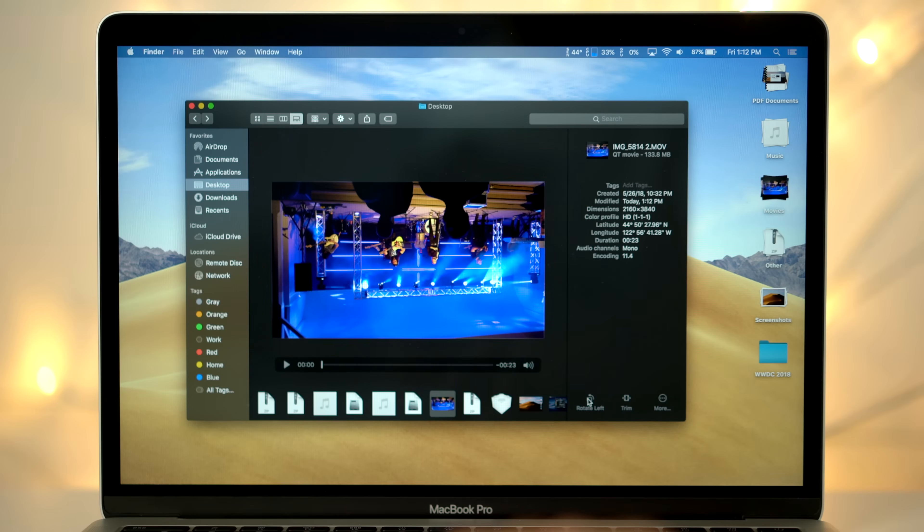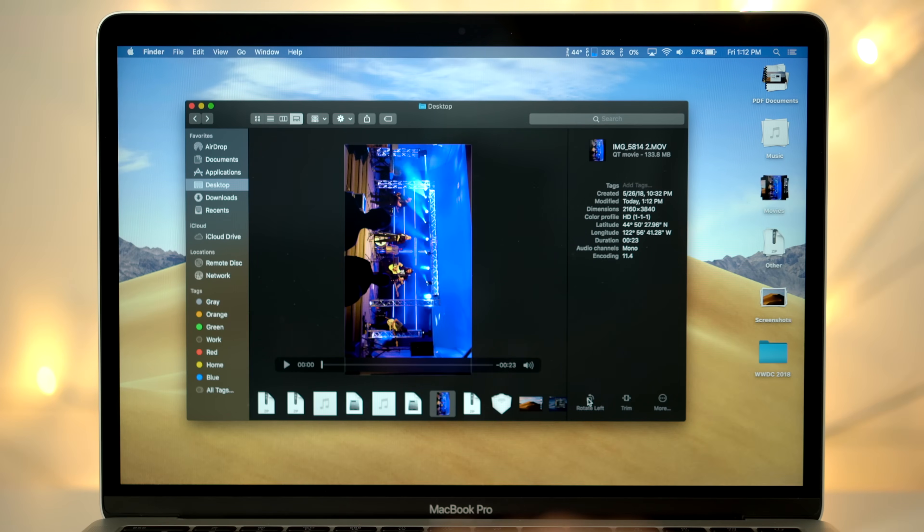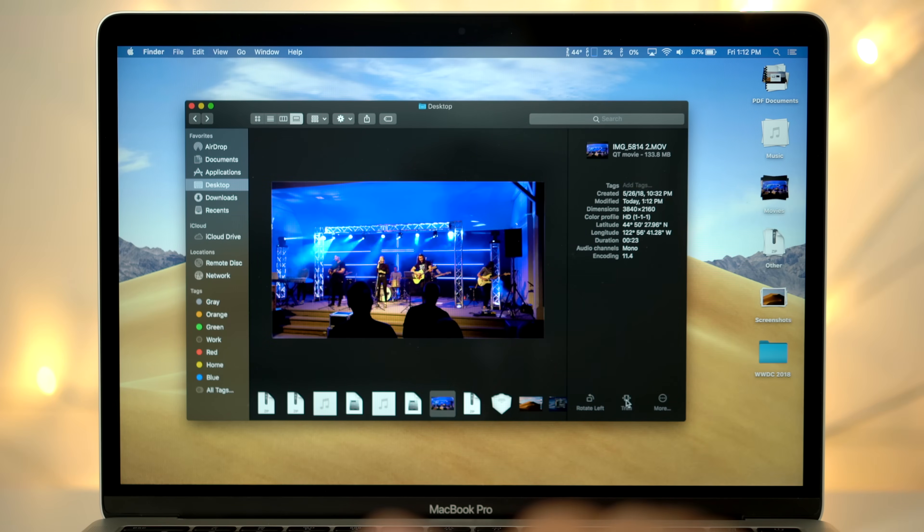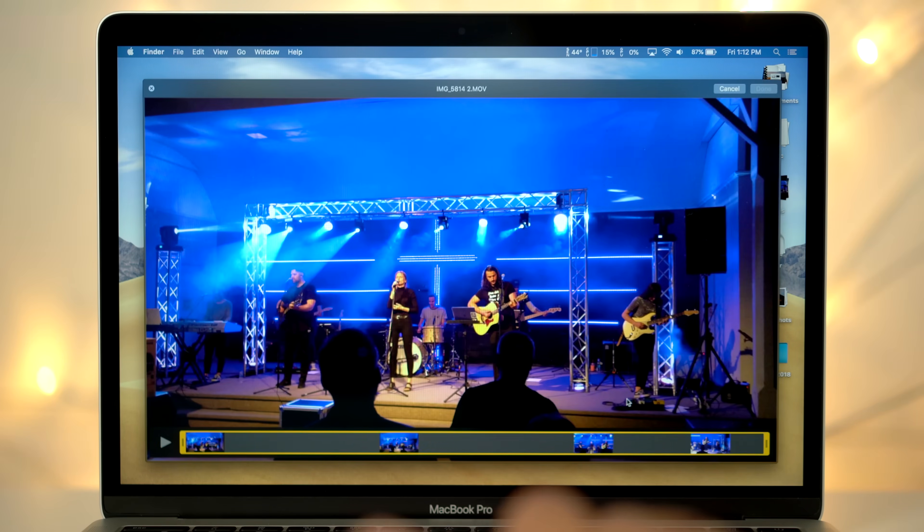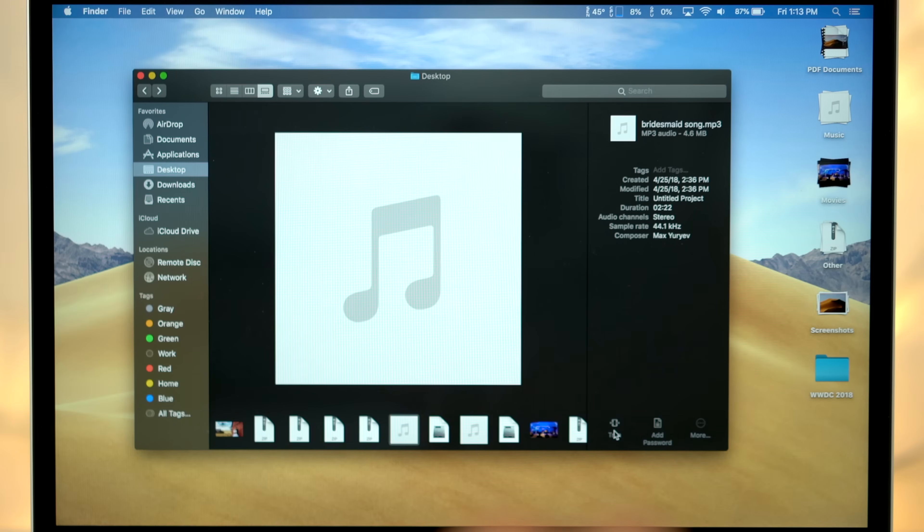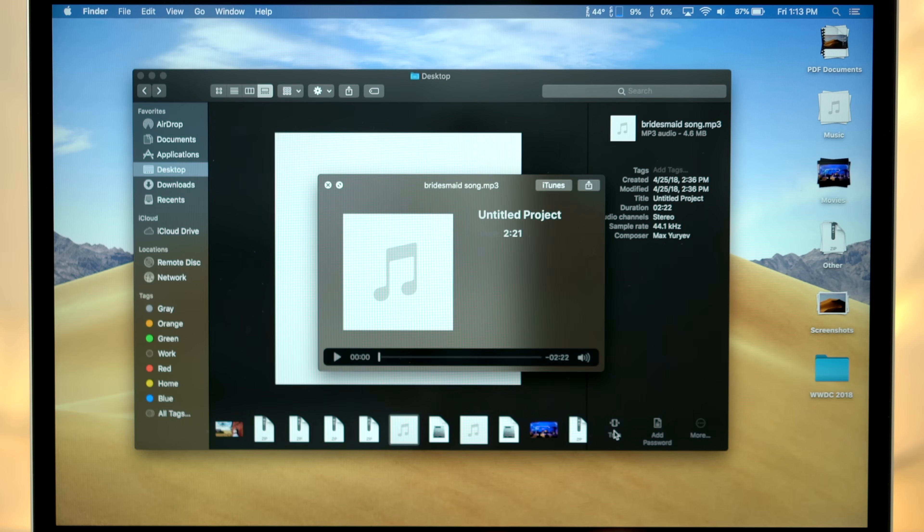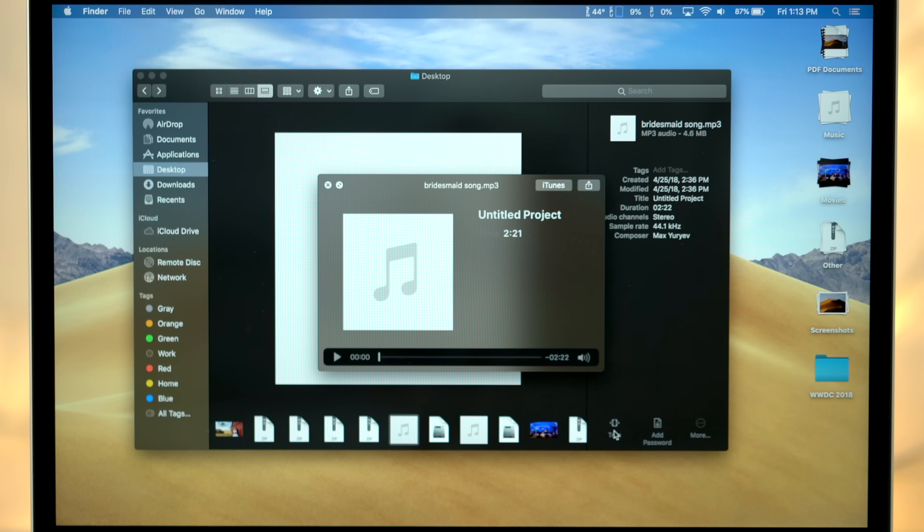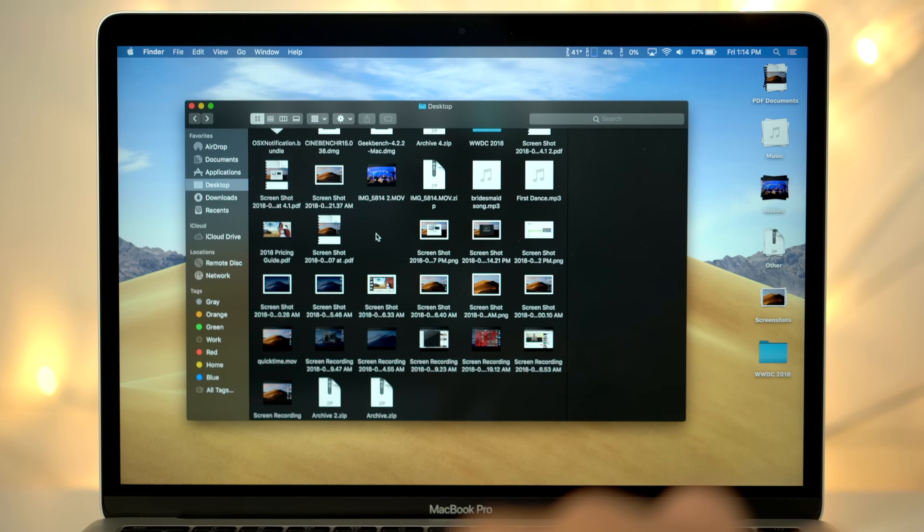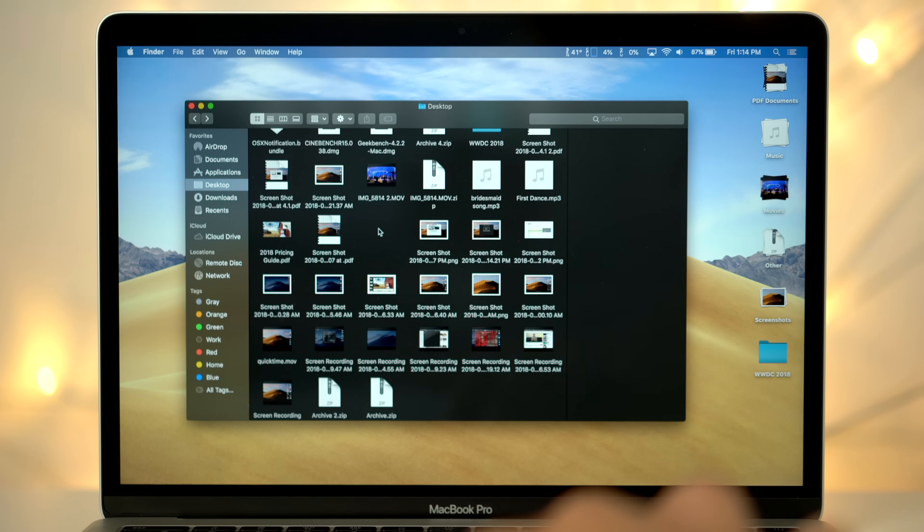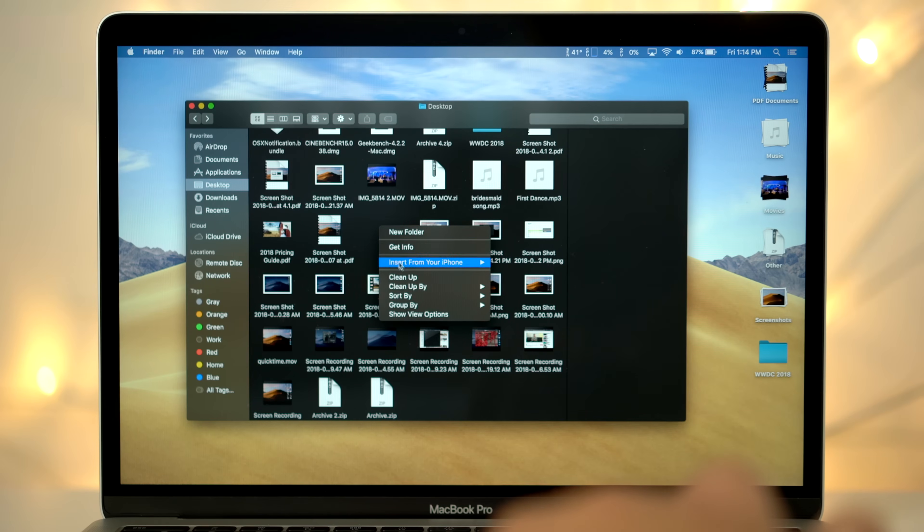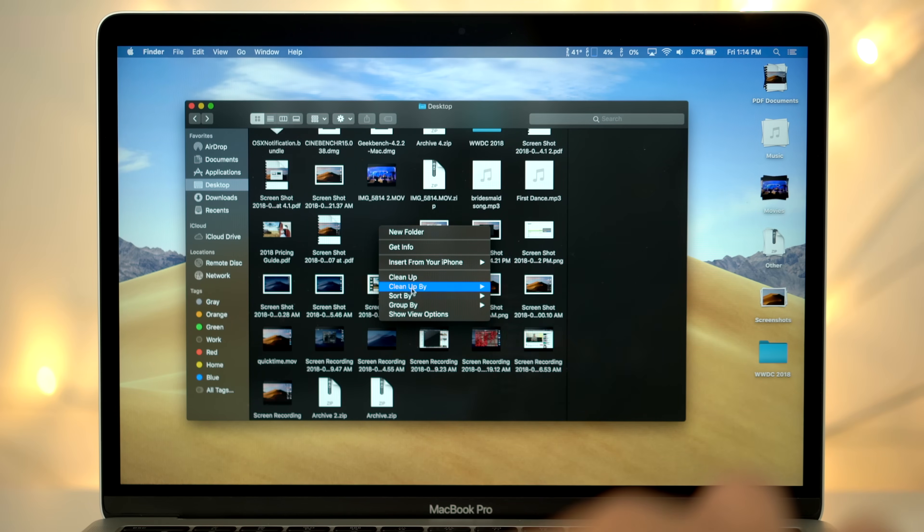For video files, you can also instantly rotate them and access the trimming options. Surprisingly, audio files also have the trim button, but it's not currently working.